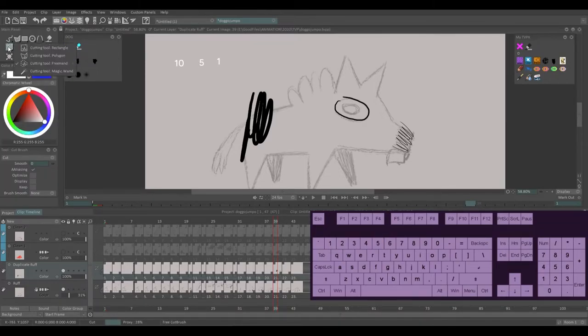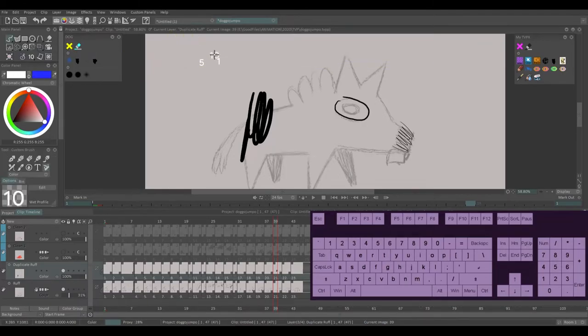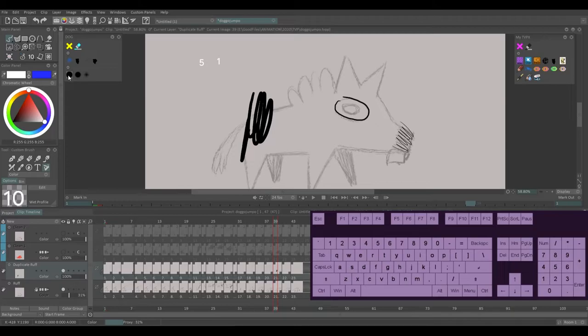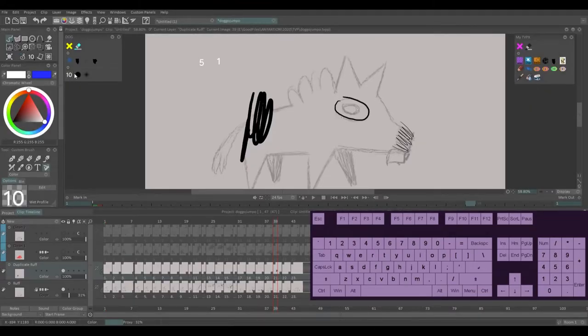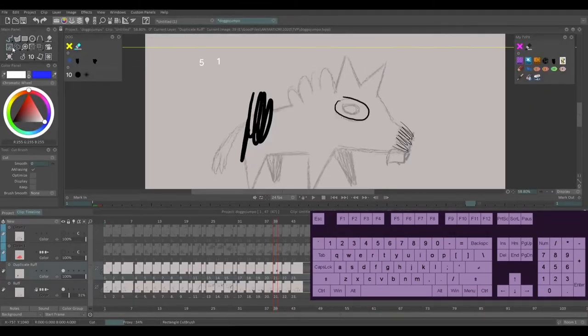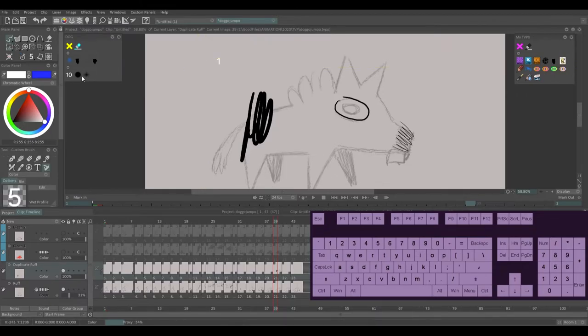Then I'm going to go up to my cutting tool rectangle. I'm going to cut this 10 out and it's a stamp right now. I'm going to go to the 10 brush here, right click edit, and under icon I'm going to click tool. And now it's just used the tool I had selected as the icon. And I'm going to do the same for 5 and 1.